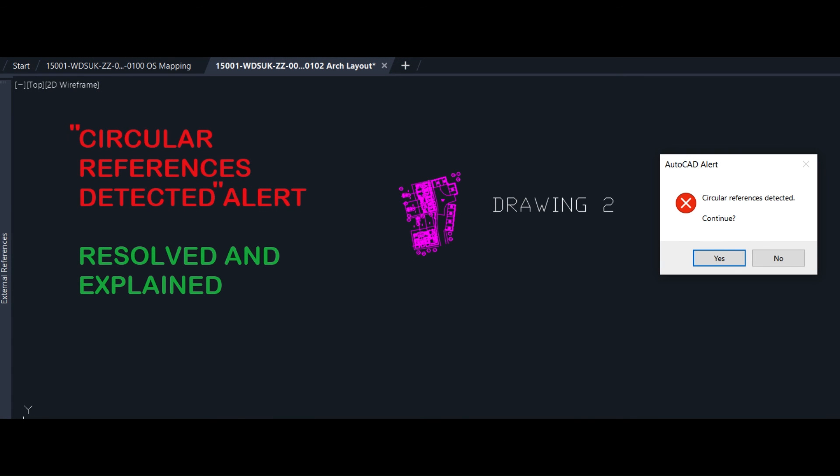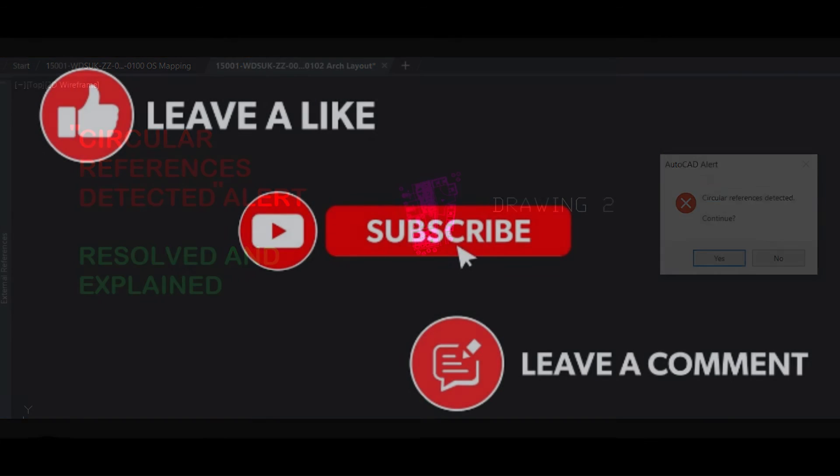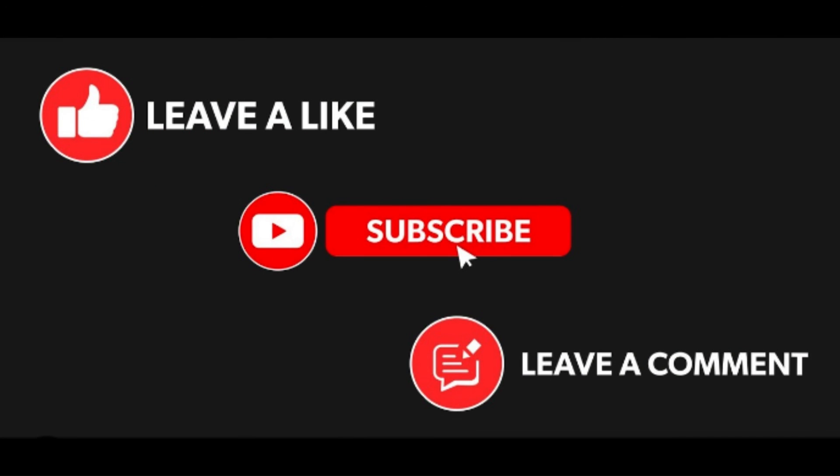Alright, that's the end of the video regarding the circular references detected alert in AutoCAD. We showed how to resolve that issue, but we also showed why we encountered this issue. If you liked the video, please press like, subscribe, share, or most importantly comment any issues that you might be encountering in AutoCAD. Till the next video, bye bye!